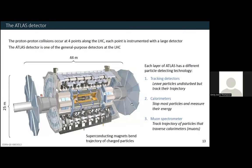I work on the ATLAS detector. This is one of the detectors sitting at a collision point and it's one of the two general purpose detectors — we're just looking for anything that comes out of the collision. It's quite large: 25 meters high by 45 meters long. You can see two people standing on the detector to give you an idea of how large it is. It's sitting about a hundred meters below ground. The particle beams come in from opposite directions and collide at the very center of the detector.